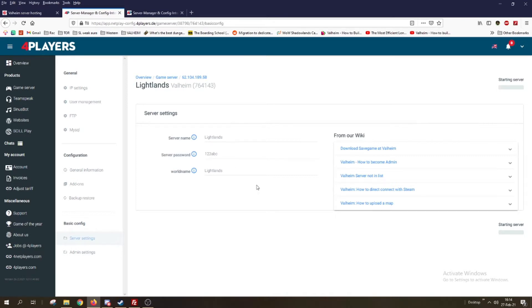You see this number up here next to the name of your server — that is your server ID number. This is important, so take note of this number as we will need it later.